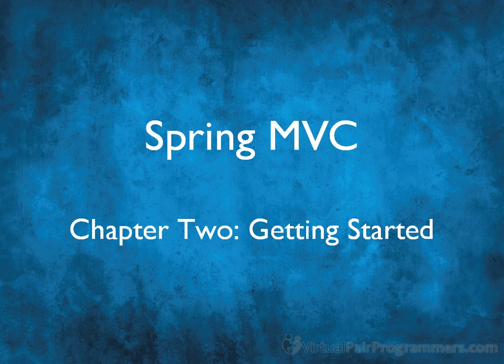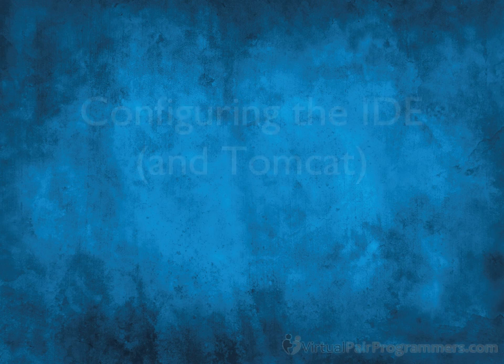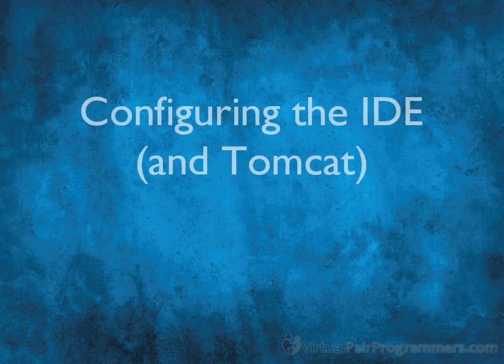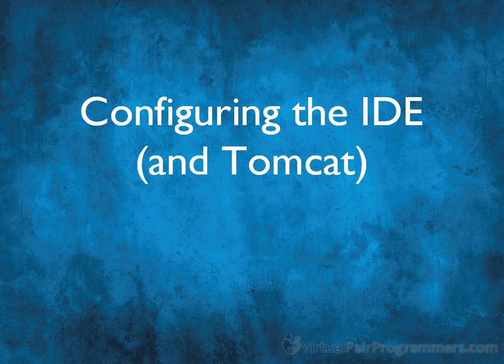Welcome to chapter two. This chapter is going to concentrate on getting us started with Spring MVC. I'm going to start by configuring our development environment and the web server that we'll be using for this course, Apache Tomcat. Now you can use any development environment or web server that you're comfortable with, but I'm going to use Eclipse for this course.